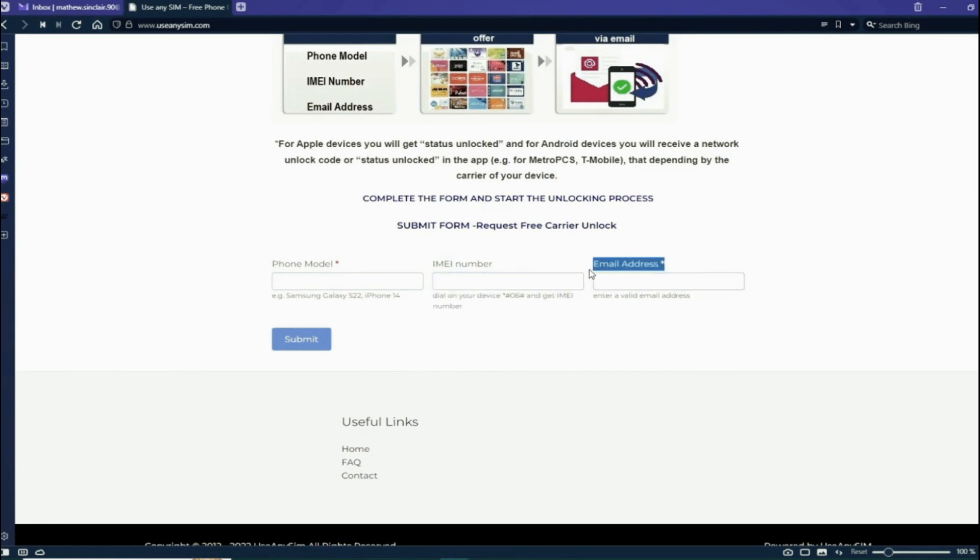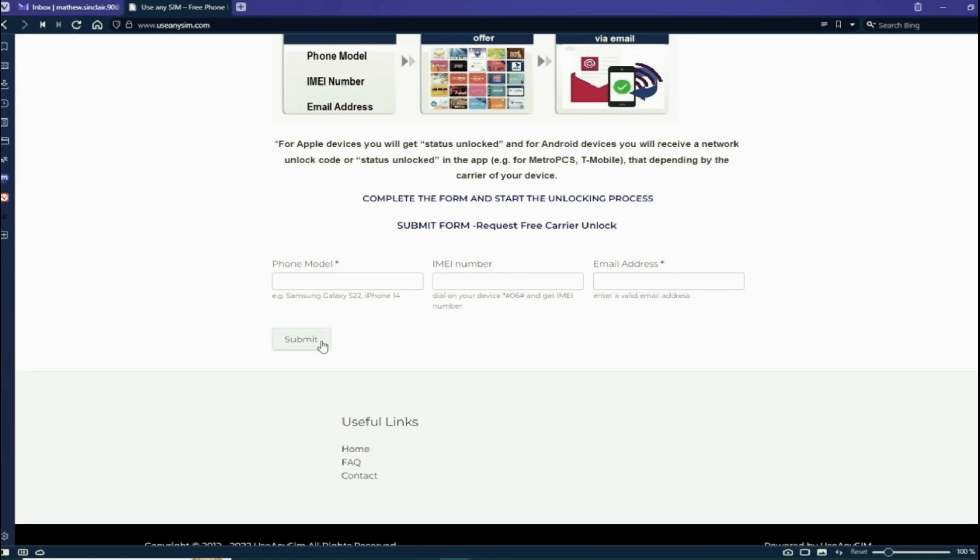Then you have to type the email where you want to receive your code or the notification that your phone has been unlocked. So just make sure you write it down correctly, it's very important, otherwise you won't get your unlock code. Make sure it is 100% correct.